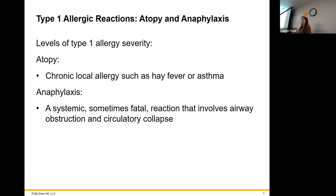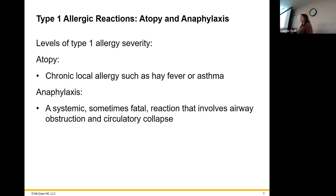That's why we consider asthma to fall in that category. Eczema, for example — atopic dermatitis — you have it all over your skin, but it's not systemic. You're not having that reaction everywhere in your body; it's just related to your skin, sometimes your eyes as well.